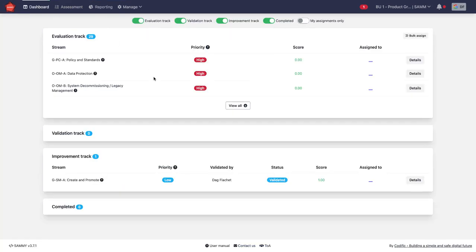By default, this is set up so that the teams assess themselves, but you can, of course, change these settings.